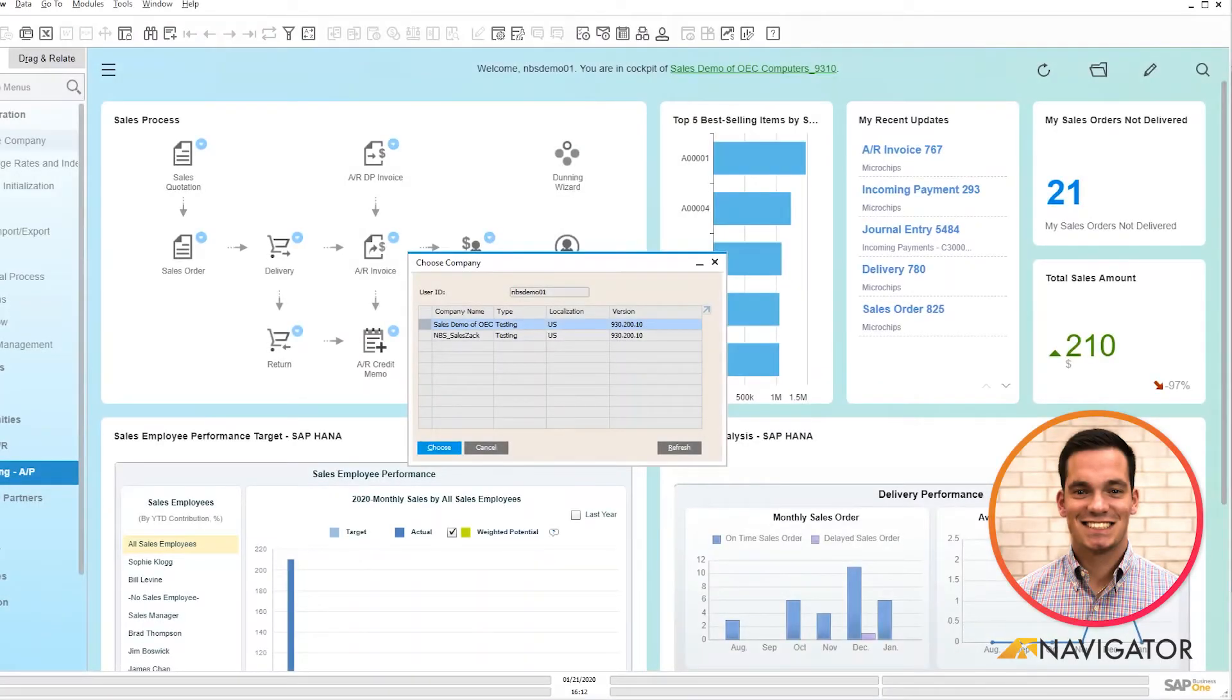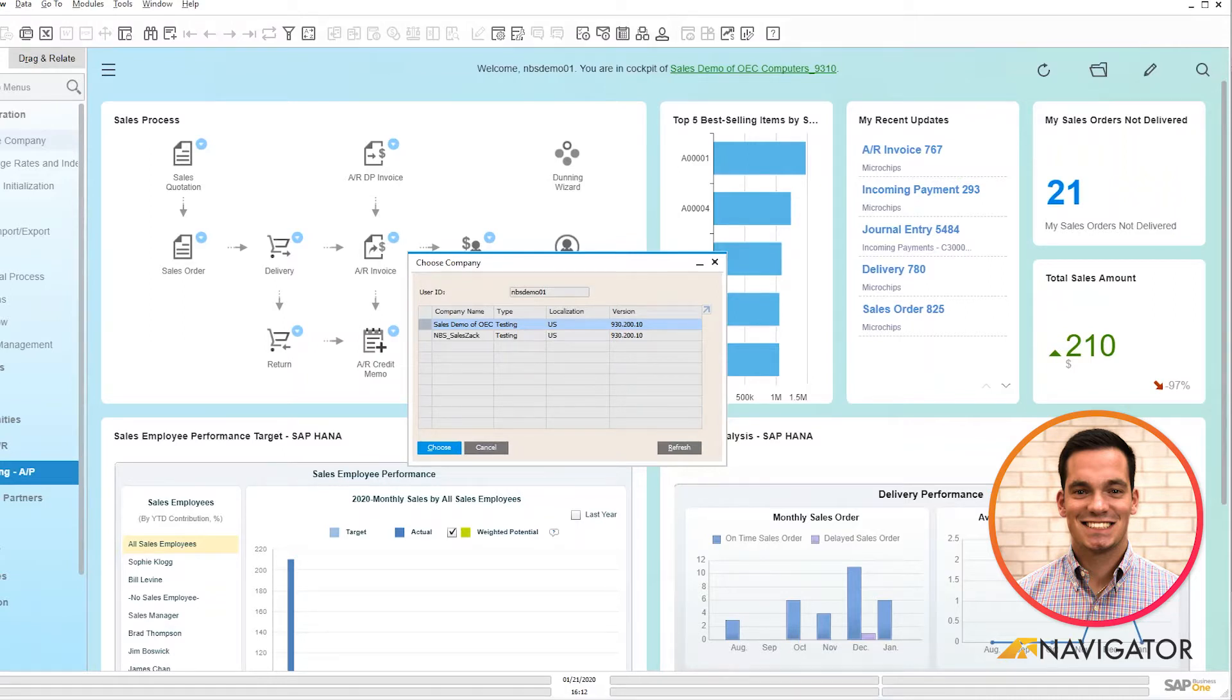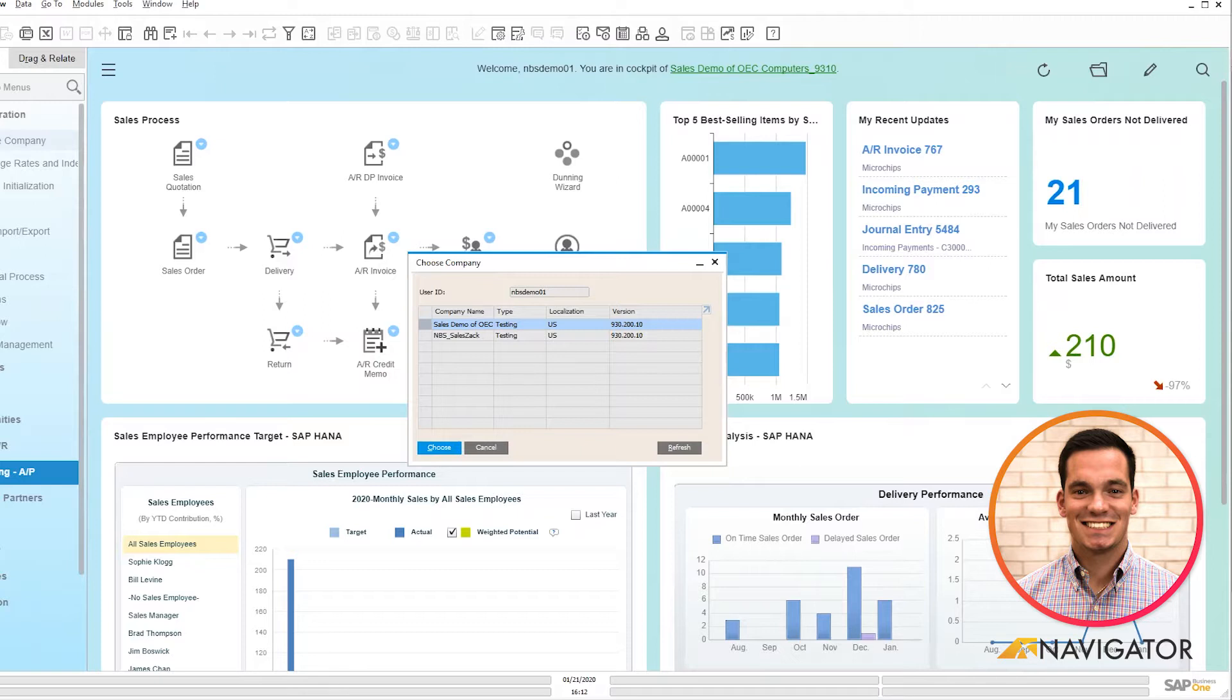Hello and welcome to today's SAP Business One video on reoccurring postings within Business One. Today I'm going to give you a high-level overview of the functionality within the system and how efficient the tool is for your everyday day-to-day operations.